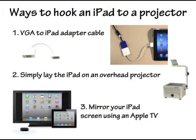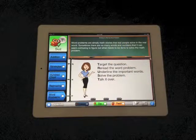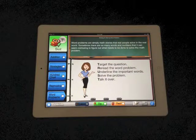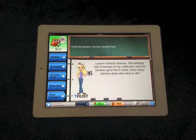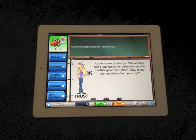Now let's begin with a Learn module. Here is an example of a Learn module and how you may use it in a classroom setting. When working with word problems, there are methods to use that can help solve the problem. I call mine the TRUST method, because the steps spell out TRUST.